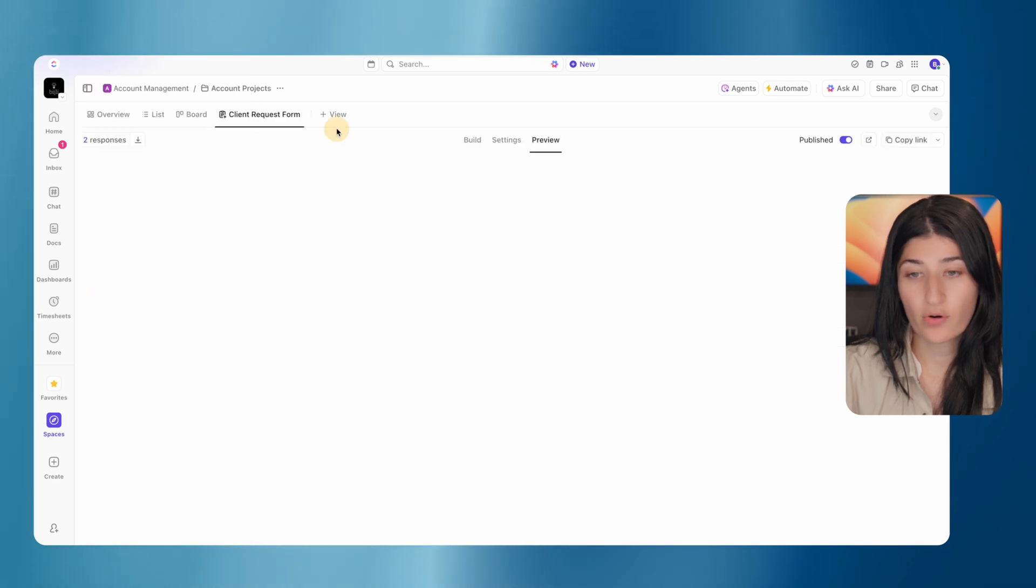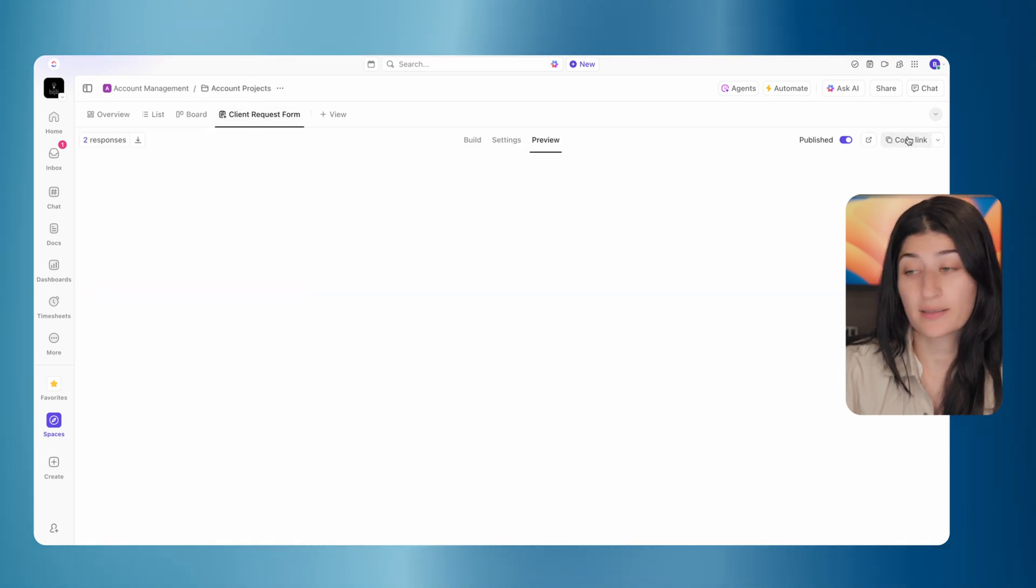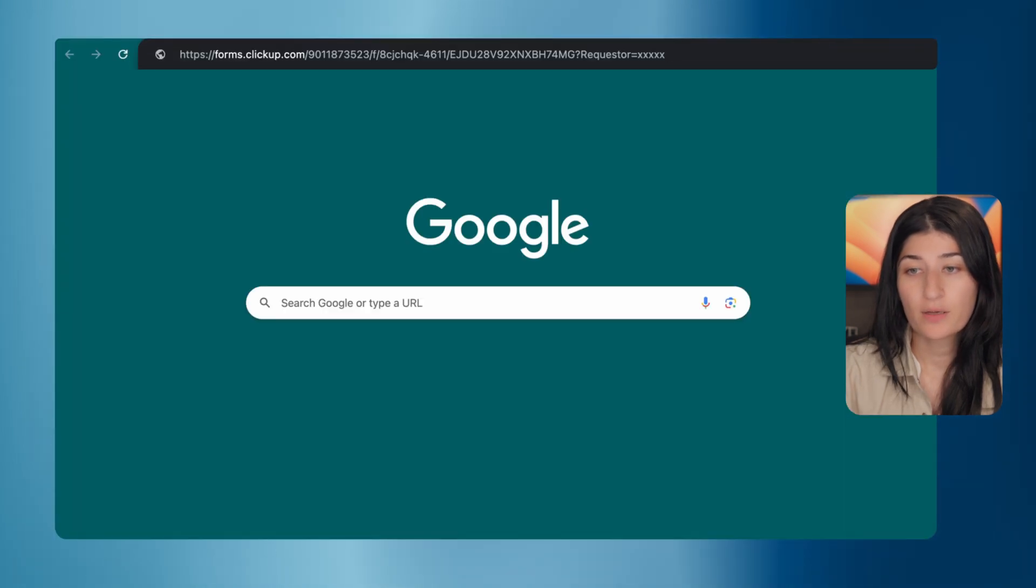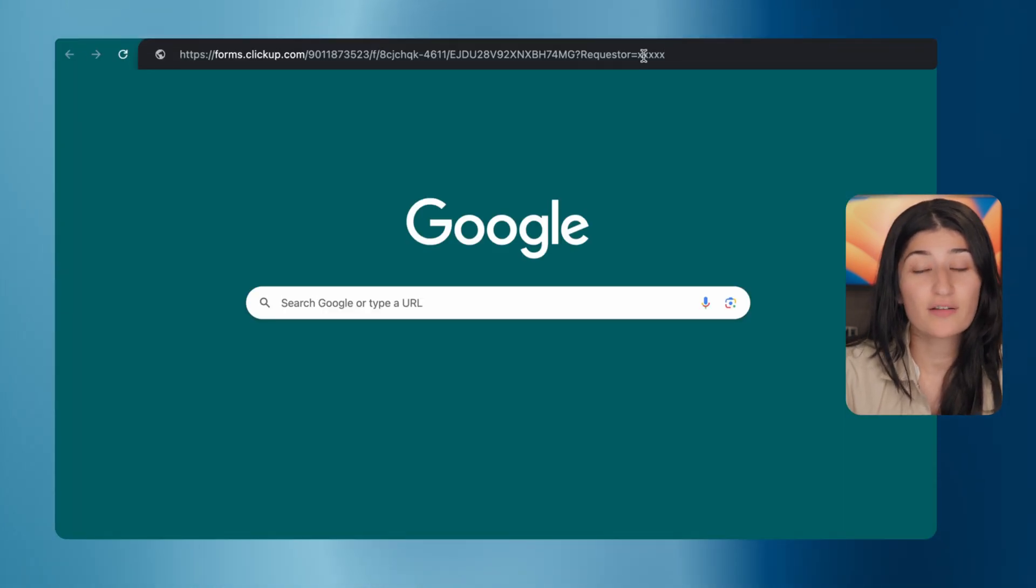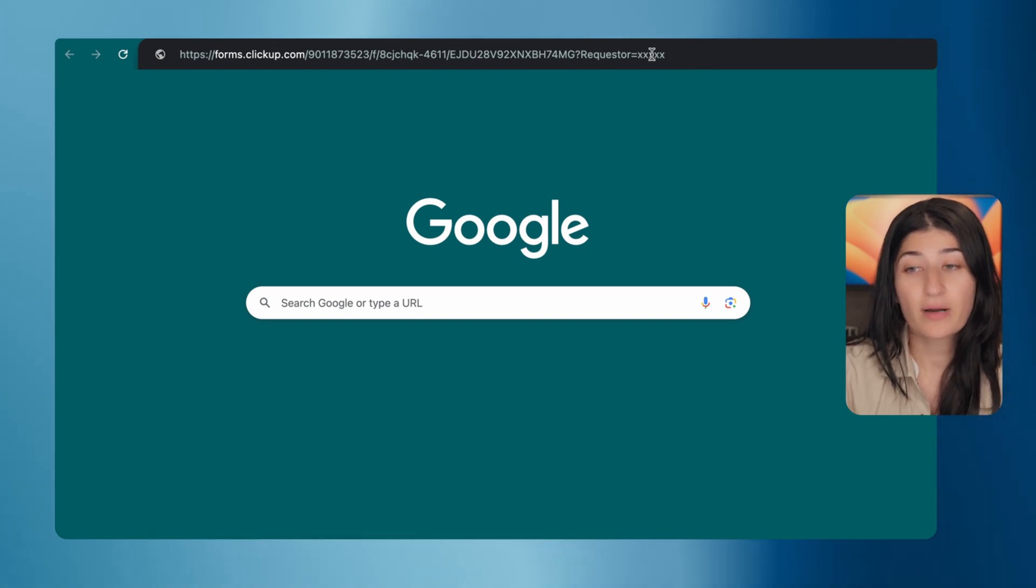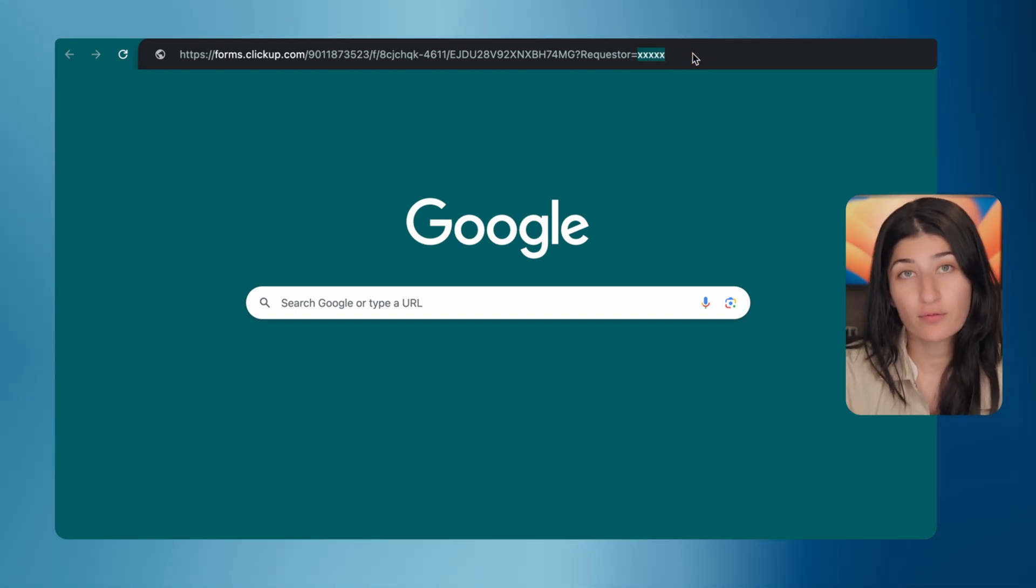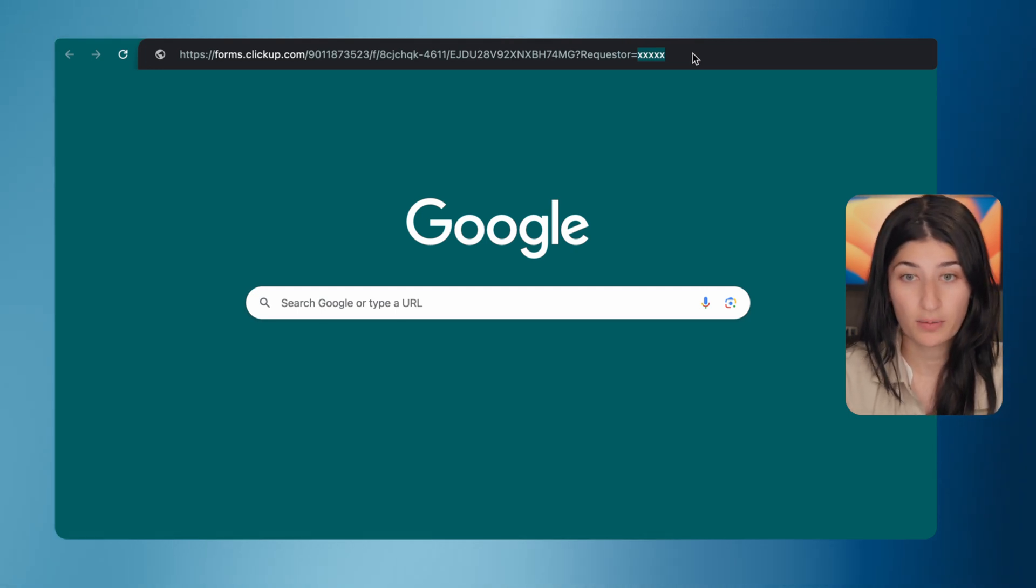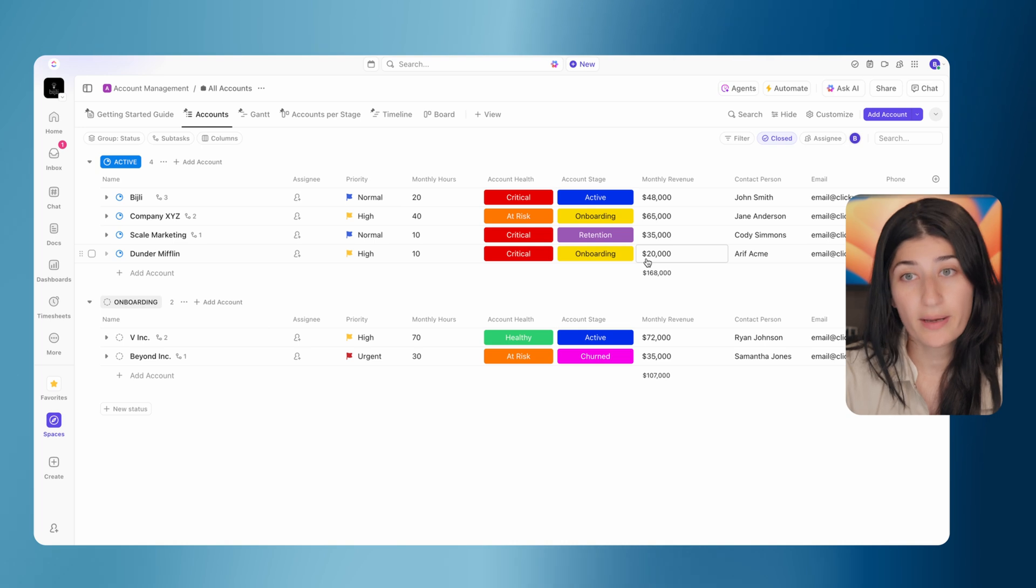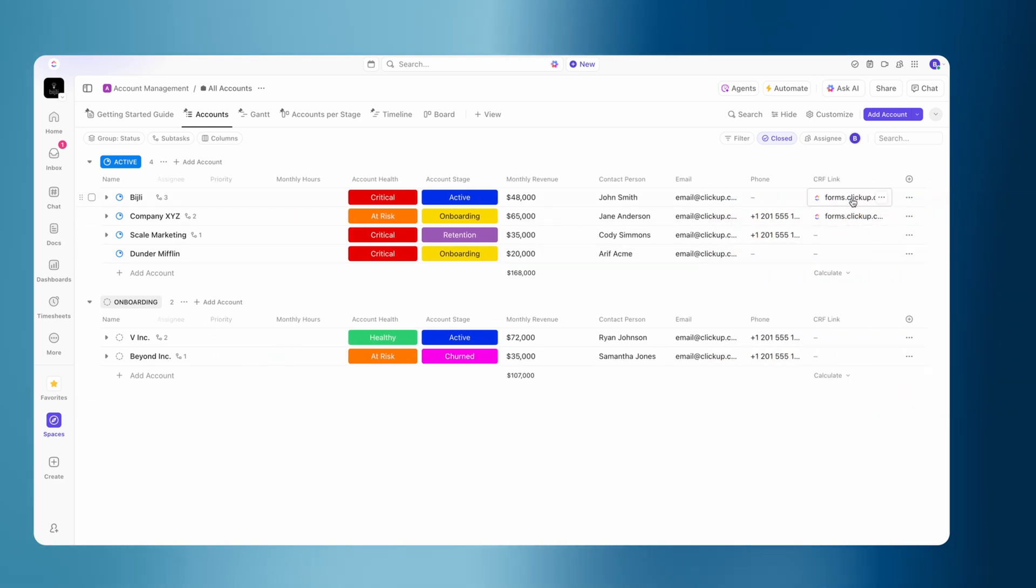I have my form and you're going to want to click copy link. If you paste it up, you'll see right in the URL, you see at the end of the URL where it says XXXXX. That's where I'm trying to actually put the value for what the requester should be for when I'm sending it to Bidgely or if I'm sending it to scale marketing.